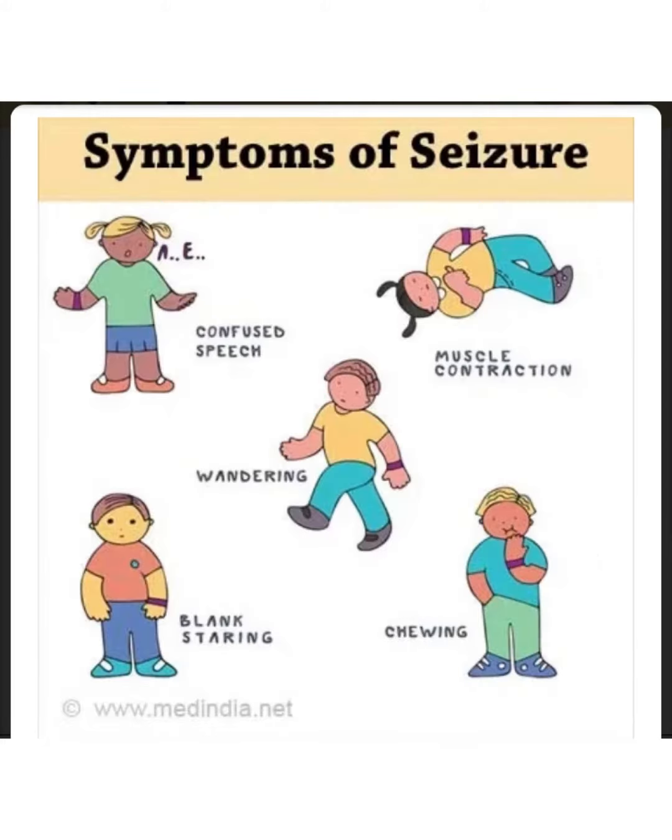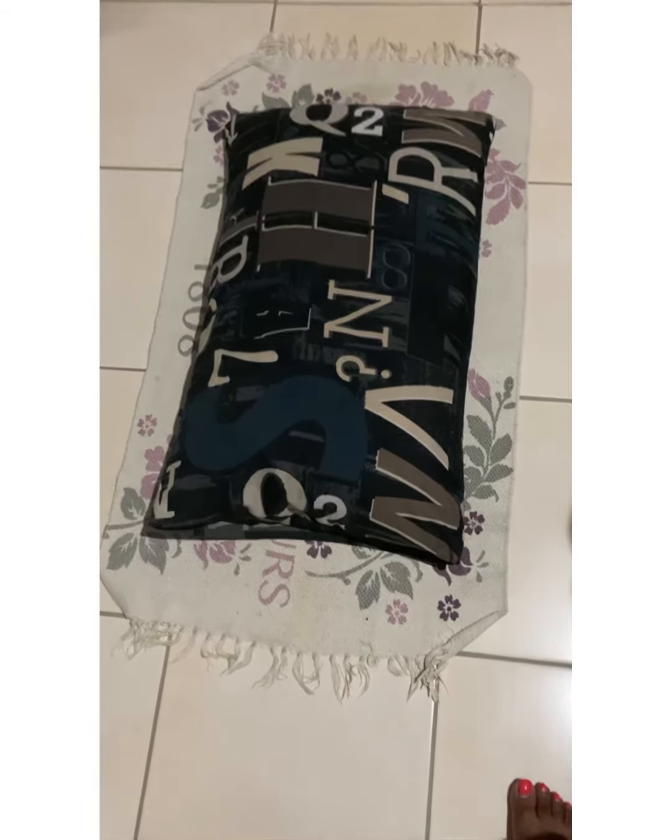Symptoms include confused speech, involuntary violent muscle contractions, wandering around, blank staring, and chewing — of which they're usually chewing their own tongue.